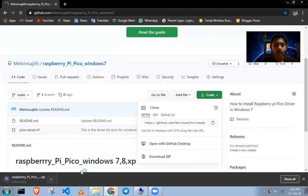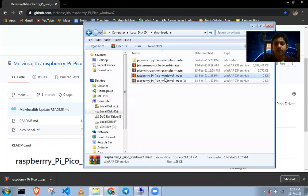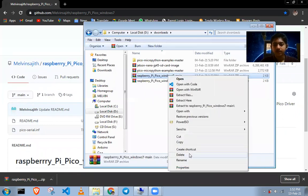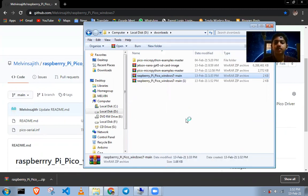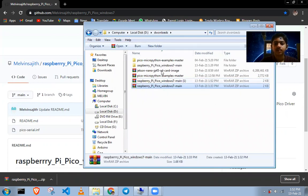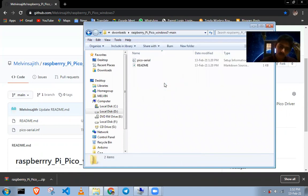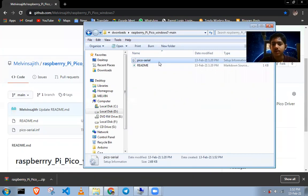Download the zip file and go to the Downloads folder where you have downloaded it. Go to the XP folder here. This is the driver that we should install for the Pico.